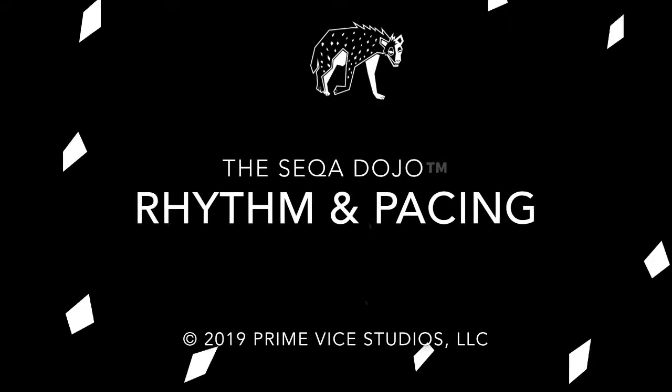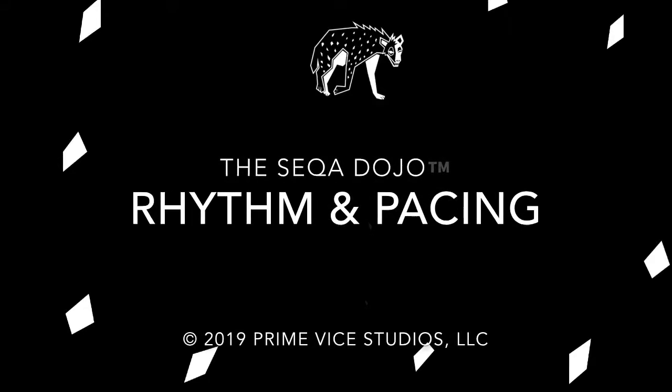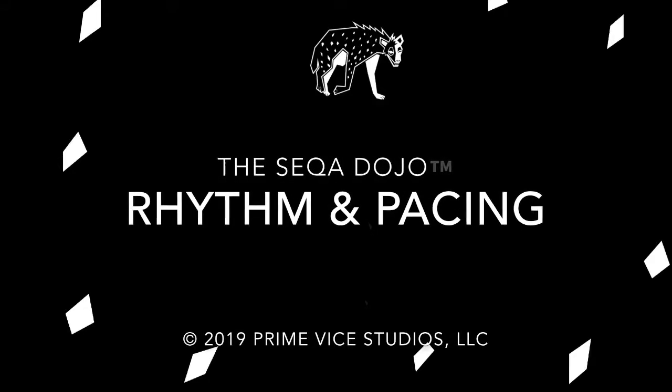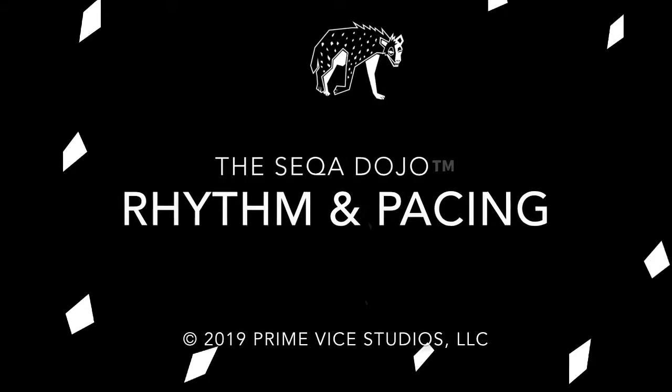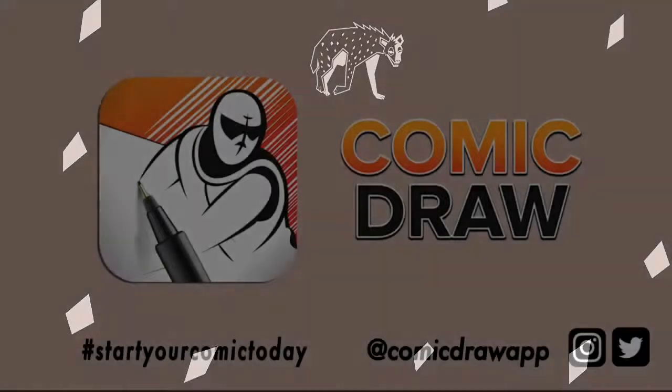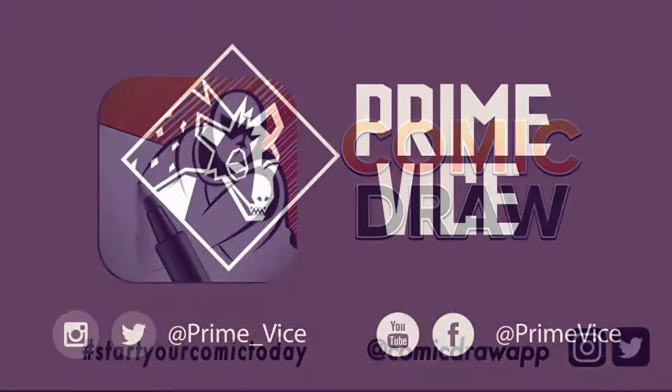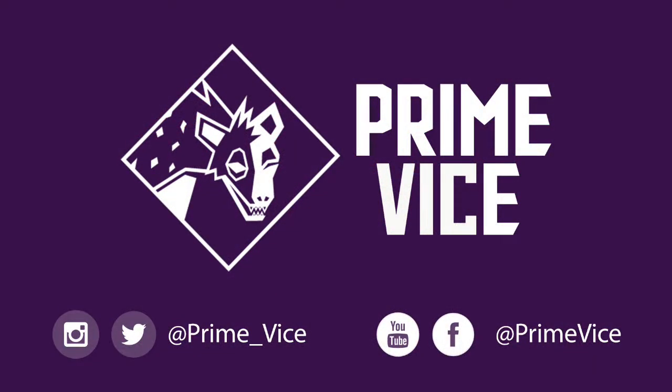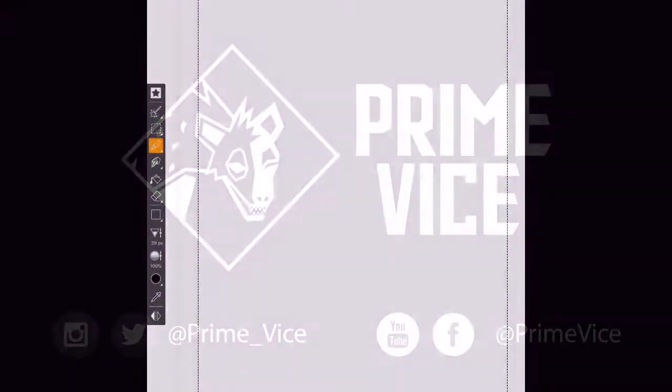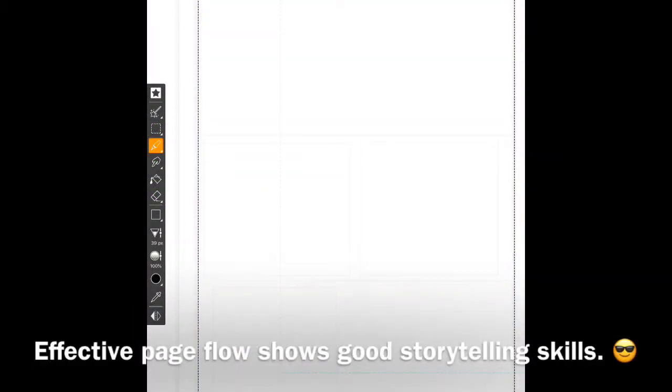Hola everyone, this is Loso Perez of Prime Vice Studios and today I welcome you to The Secret Dojo where we're going to talk about rhythm and pacing for your comic pages. Whether you are working directly from a writer's script or your own notes, page layout is all about rhythm and pacing.